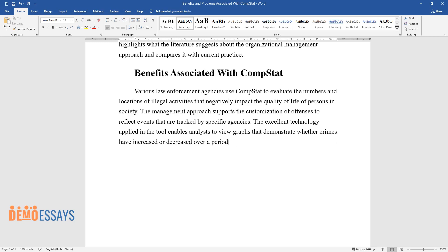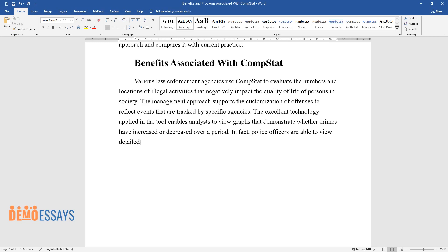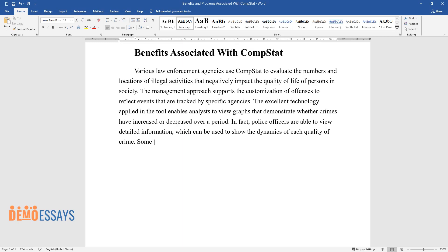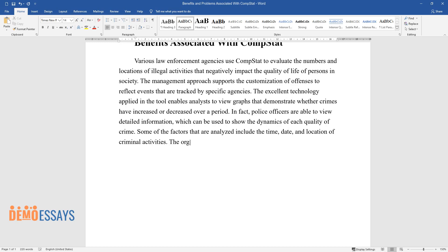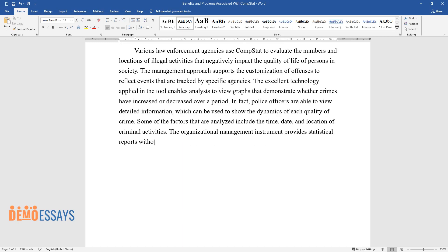In fact, police officers are able to view detailed information, which can be used to show the dynamics of each quality of crime. Some of the factors that are analyzed include the time, date, and location of criminal activities. The organizational management instrument provides statistical reports without the need to use multiple crime accounts.